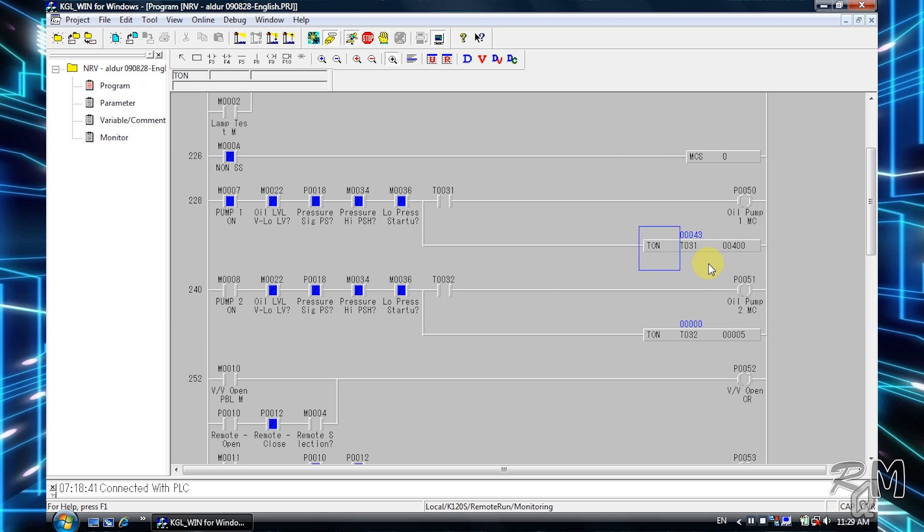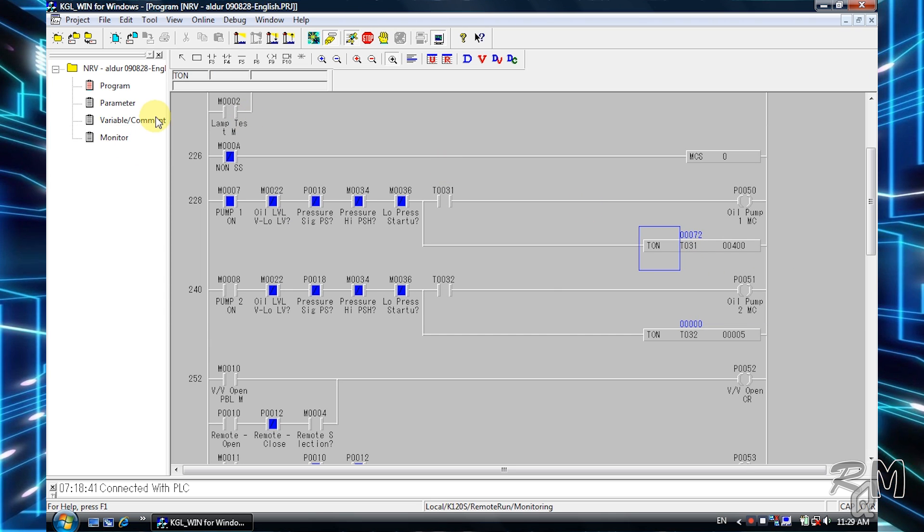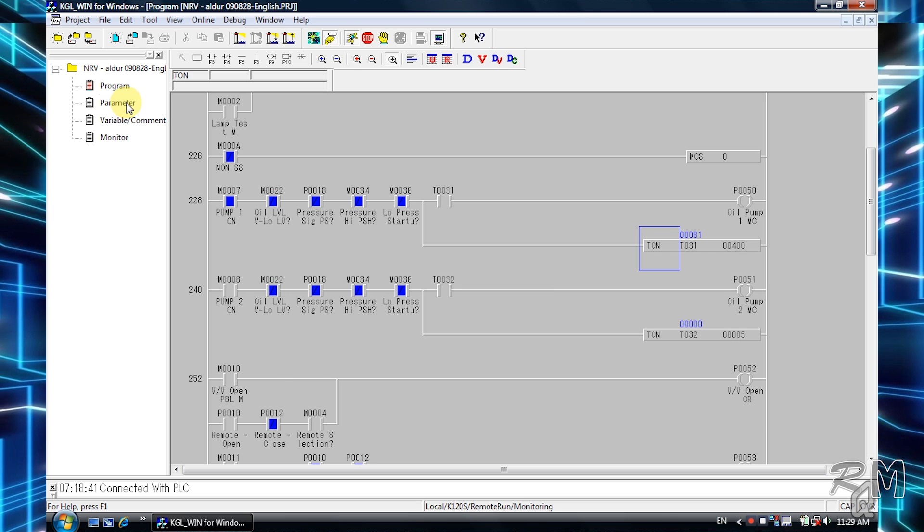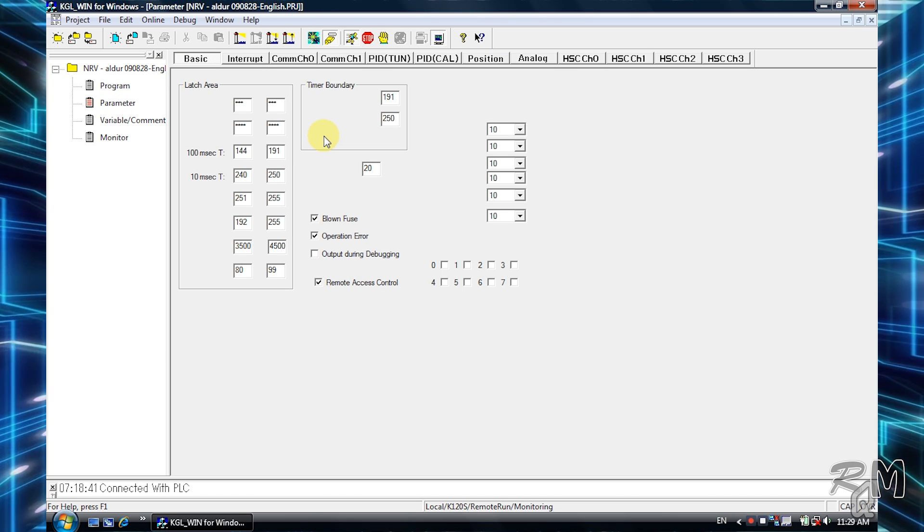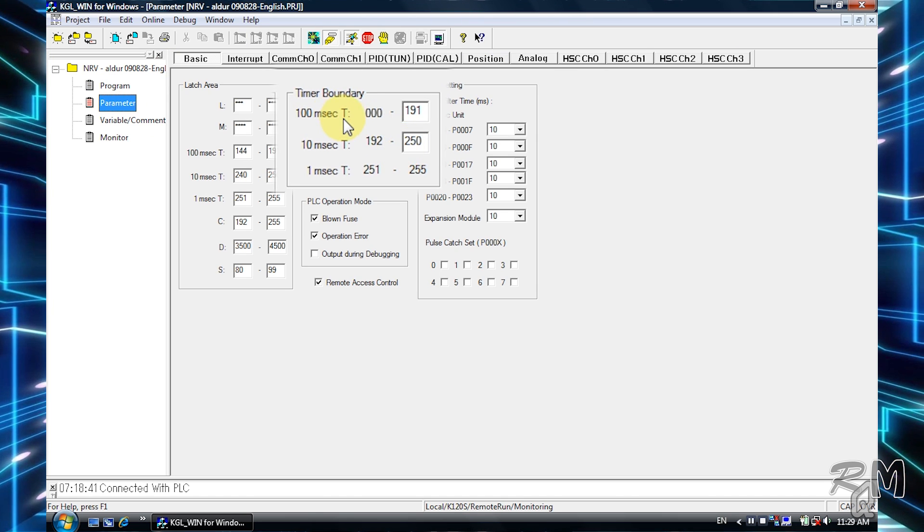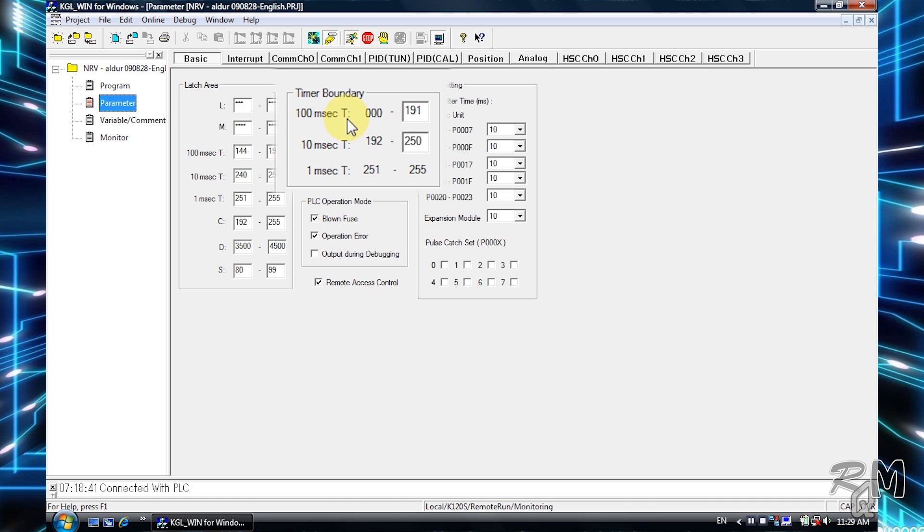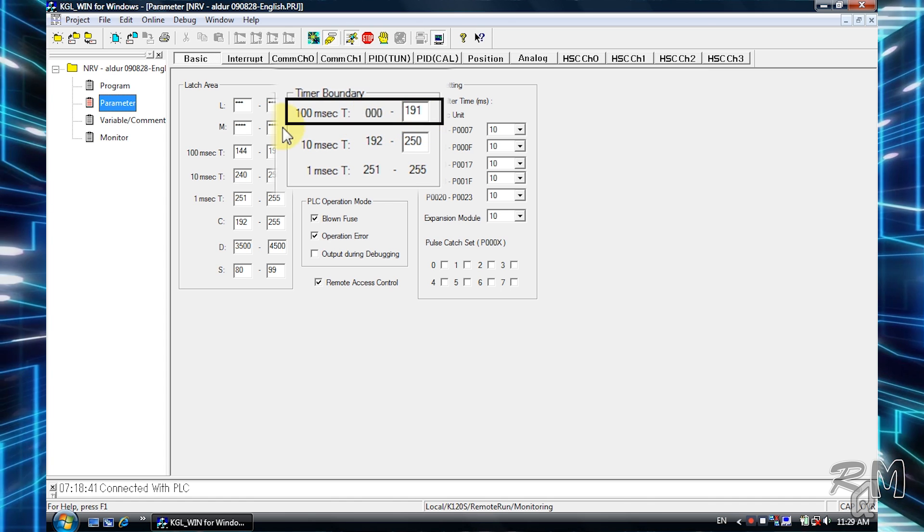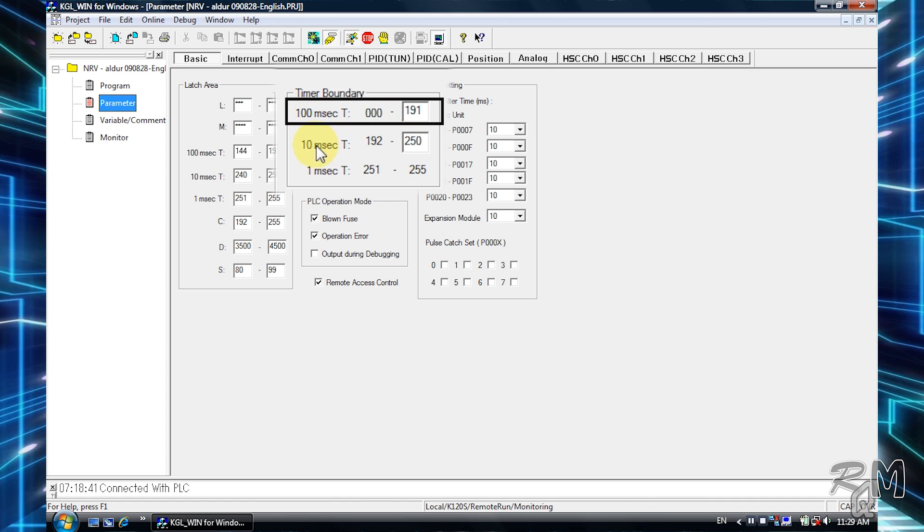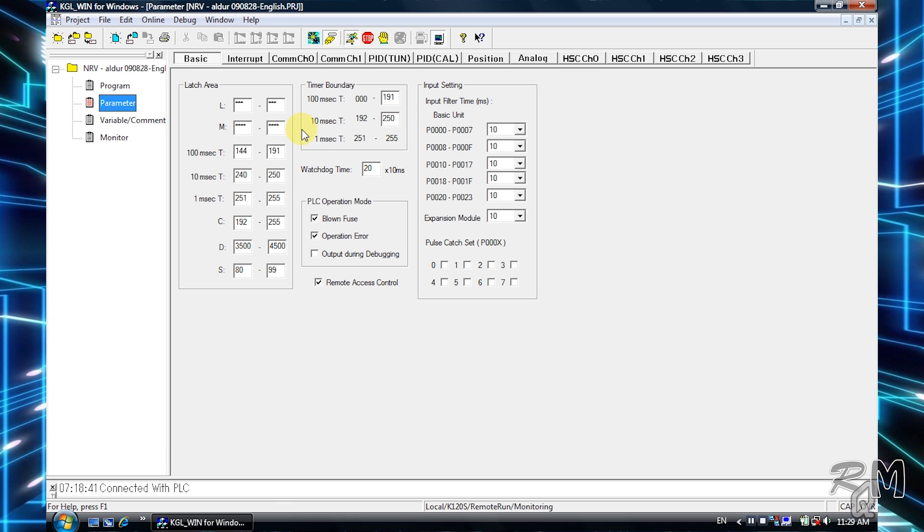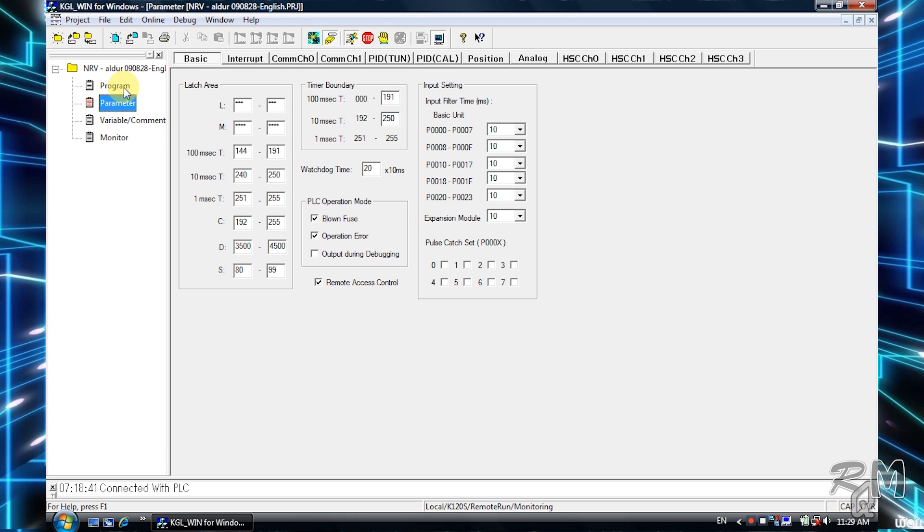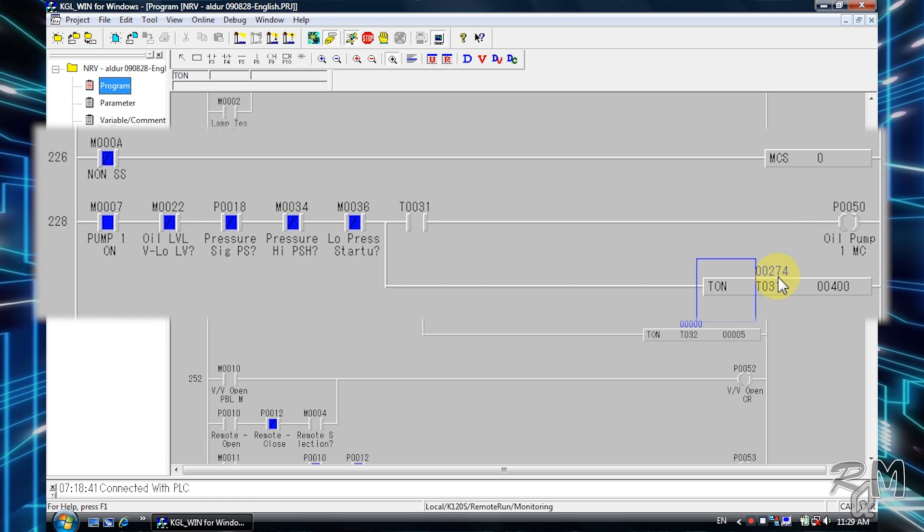If you want to know about timers ranges and their time boundaries, then click on the parameter option and click on the basic tab. Here in time boundary section you can see timer ranges and timing unit. In this case, T031 comes under the range of 100 millisecond timer. Now come back to program, you can see timer still running.